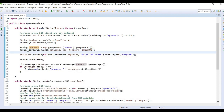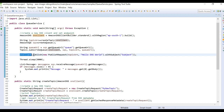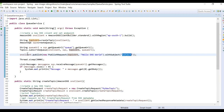We have created an SNS client with a topic, created a queue, and subscribed the queue to the topic. The next step is to publish a message. We publish a message through the SNS client, passing the topic ARN, the message content, and a subject. So we have a message and a subject which we have published to the topic.